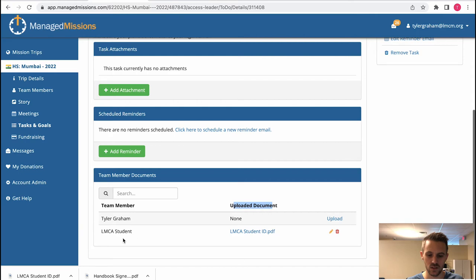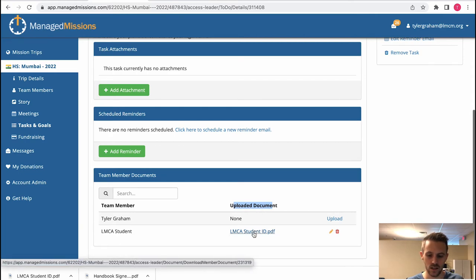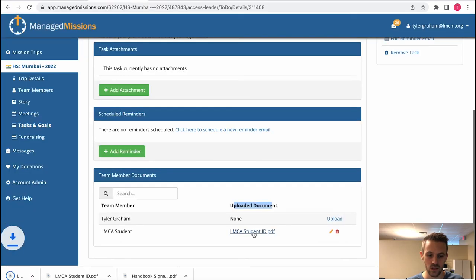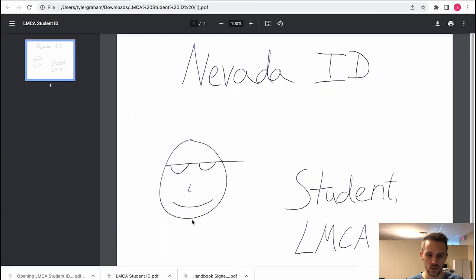We see here LMCA student has uploaded their student ID and if you needed to take a look at it or download it you could. There's my ID.